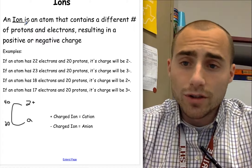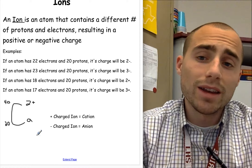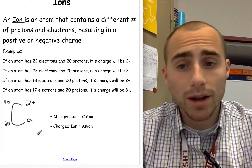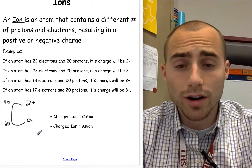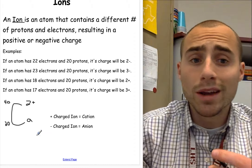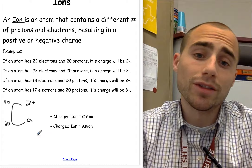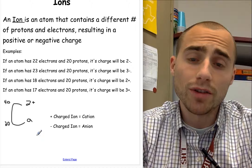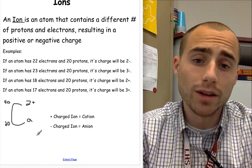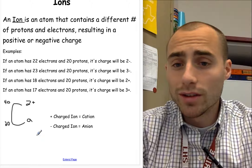An ion, just to recap the definition, is an atom that contains a different number of protons and electrons, resulting in a positive or negative charge. Previously, when I said the number of protons equals the number of electrons — like carbon has six protons, therefore it has six electrons — that's a neutral atom. An ion is different.